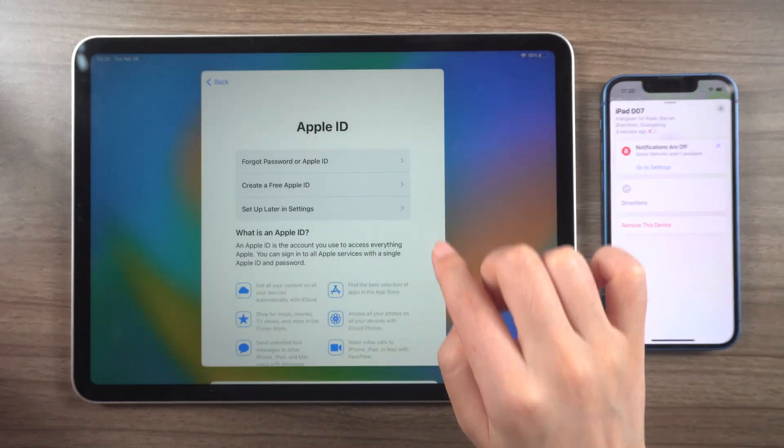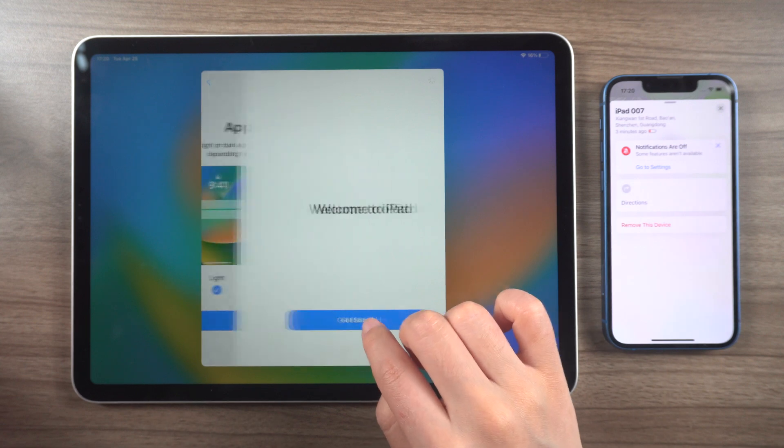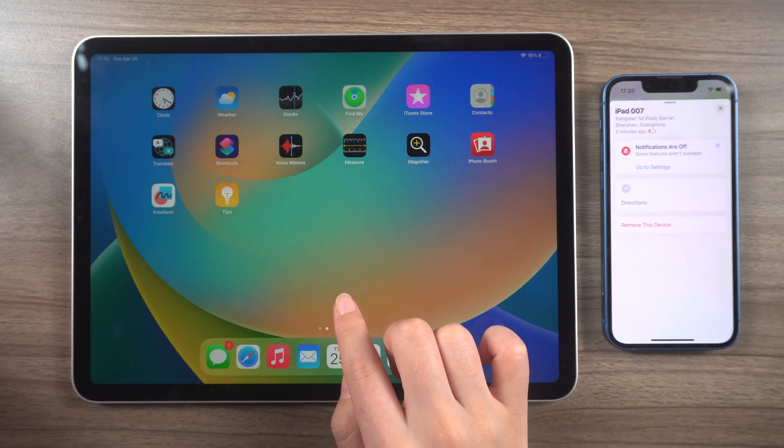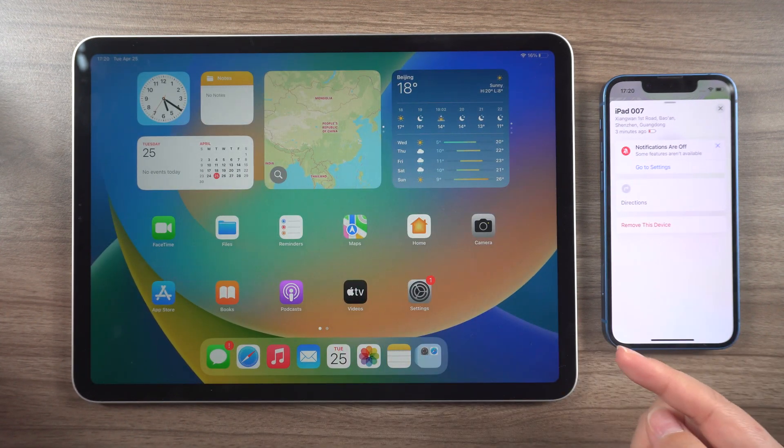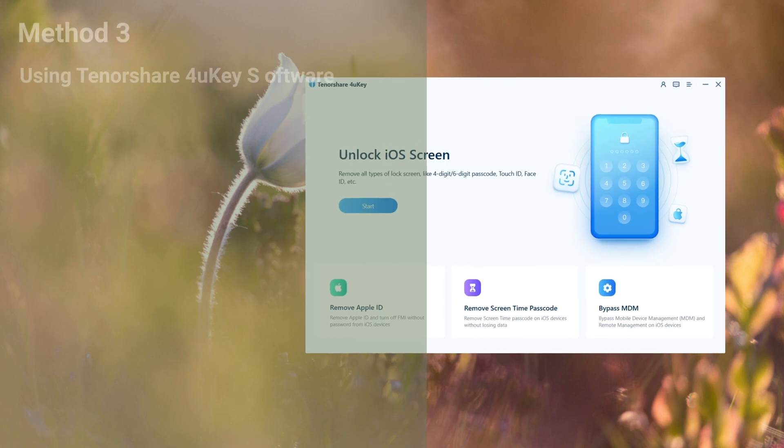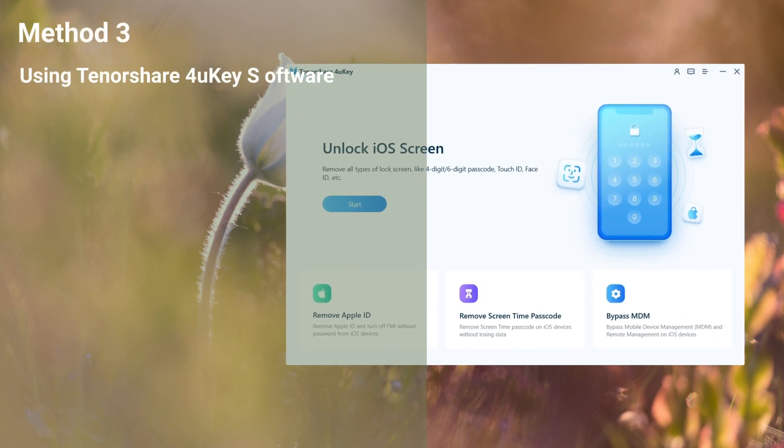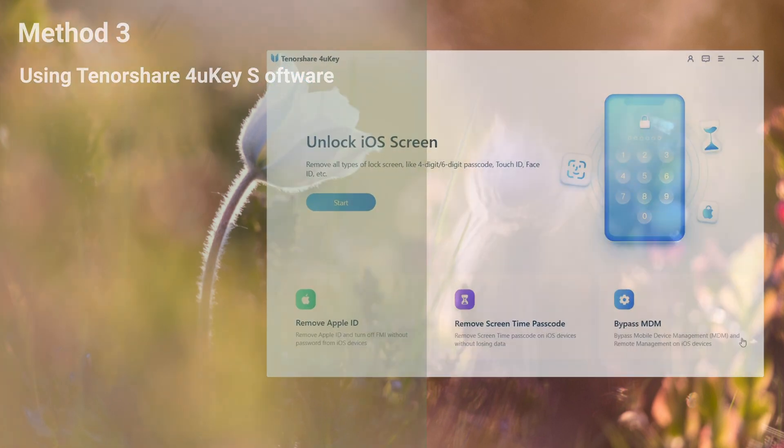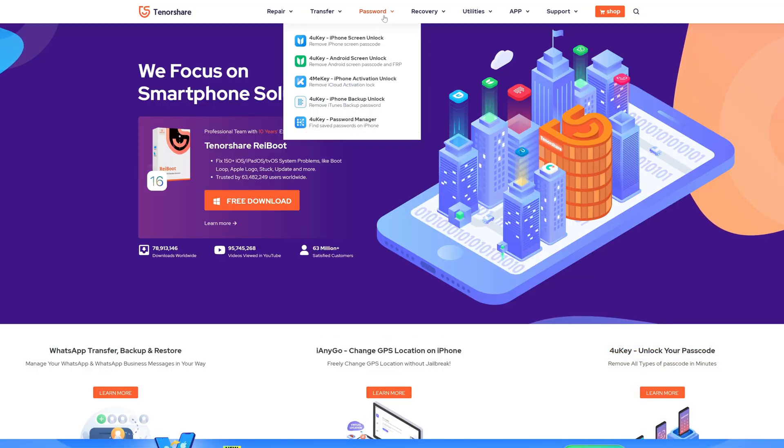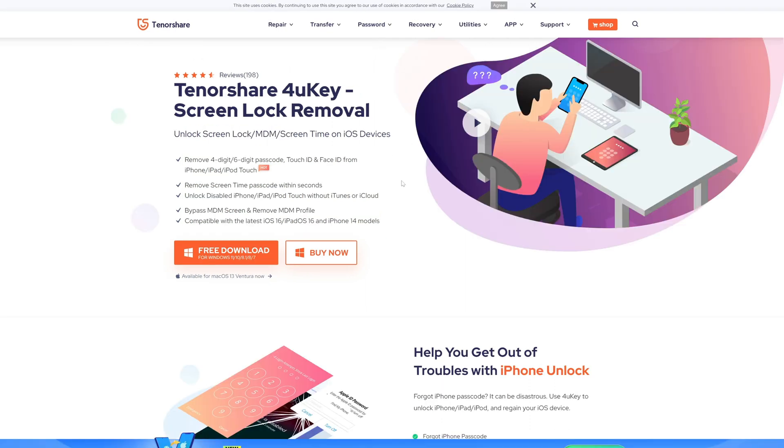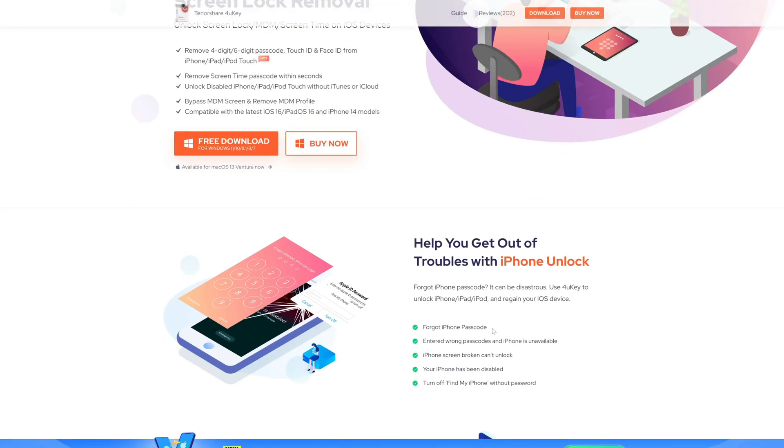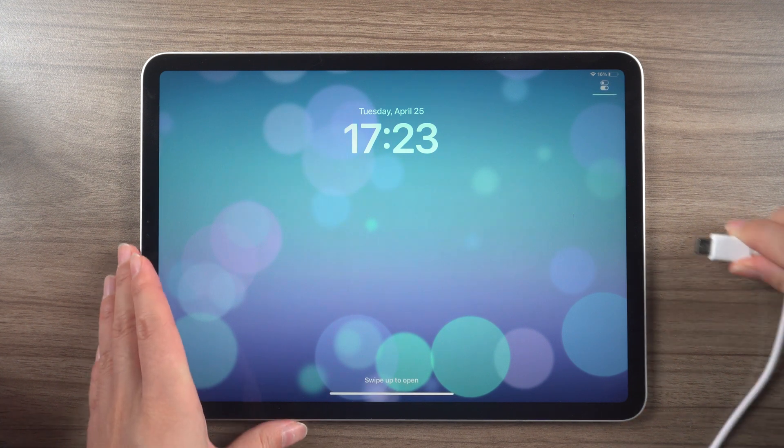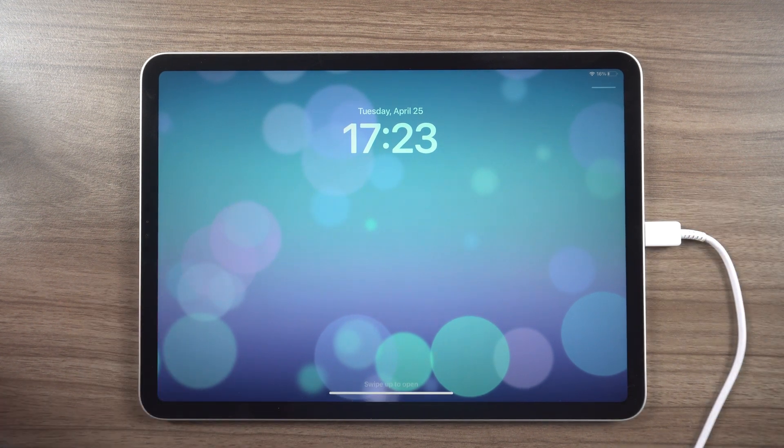If the above solutions don't work, you can try using Tenorshare 4uKey software. This software is easy to use and can help solve your problem quickly. To download it, visit the Tenorshare website and select the 4uKey version. Once downloaded, connect your iPad to your computer and run the program.